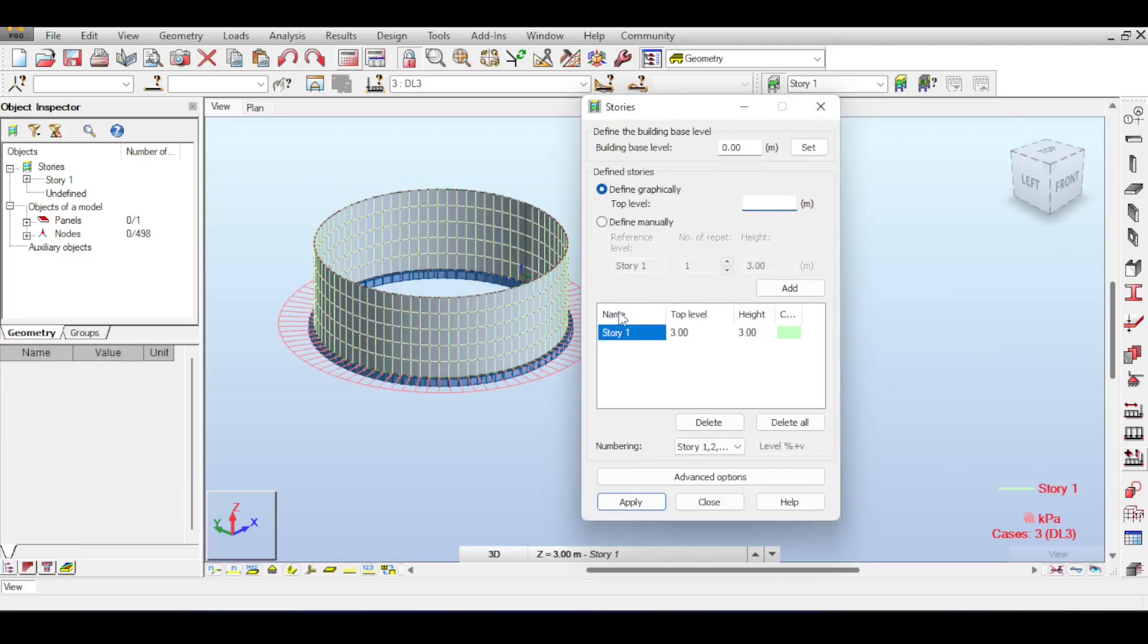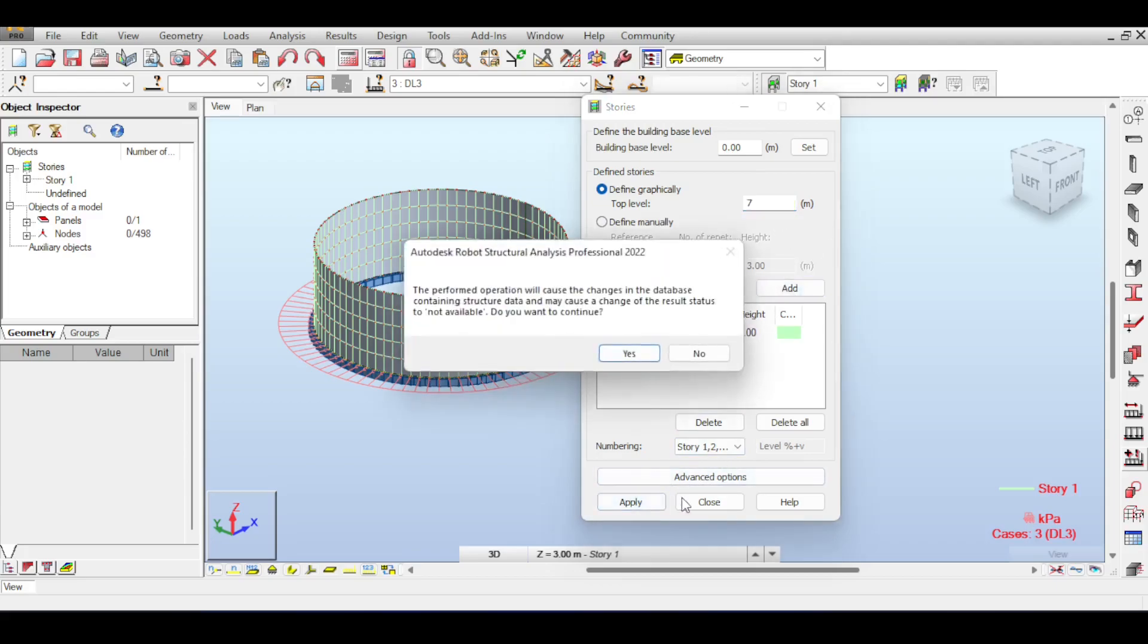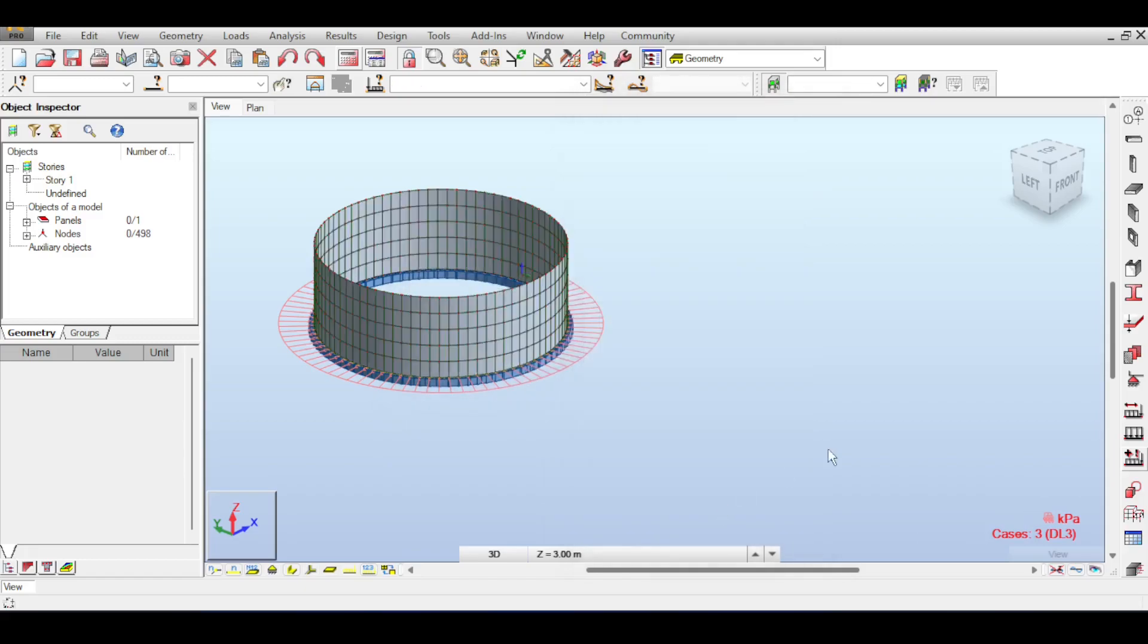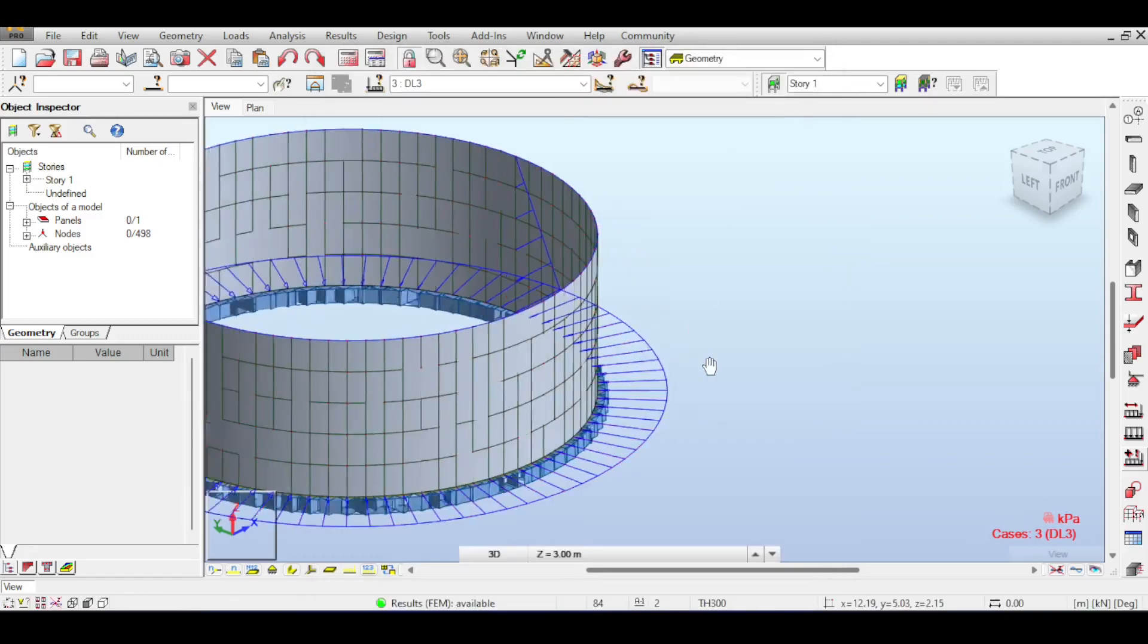If you double click on that, you can see that some elements are defined outside of stories. You can fix that. It's not a big issue by deleting the story like this and applying a story with the top level of 7 meters, because my tank is 7 meters. If you apply that, click yes, okay, then the problem just disappears. Fantastic.